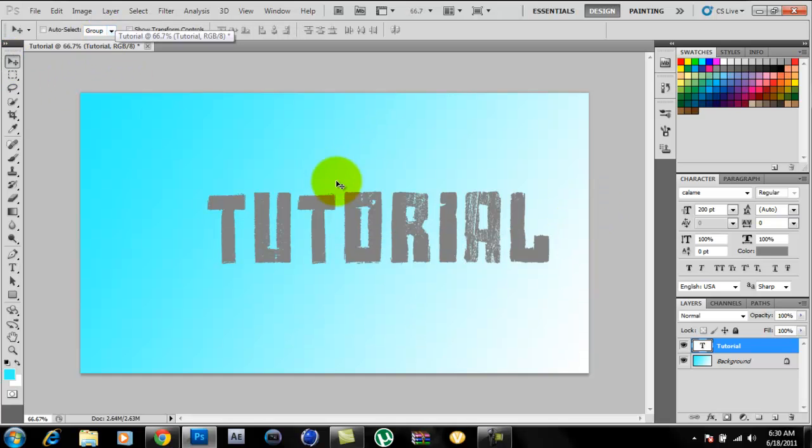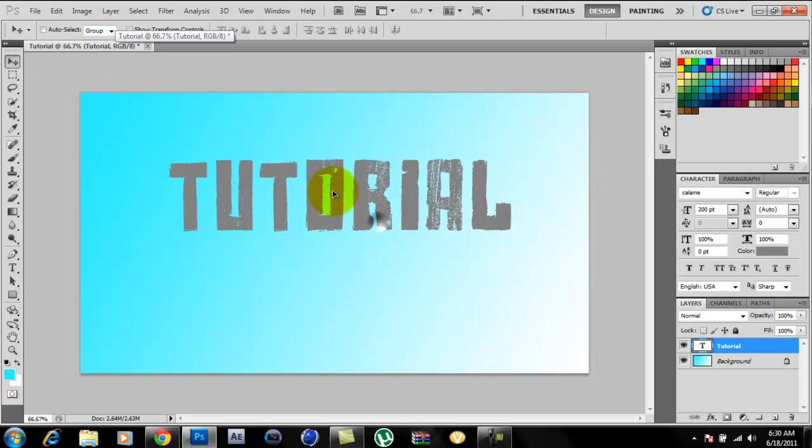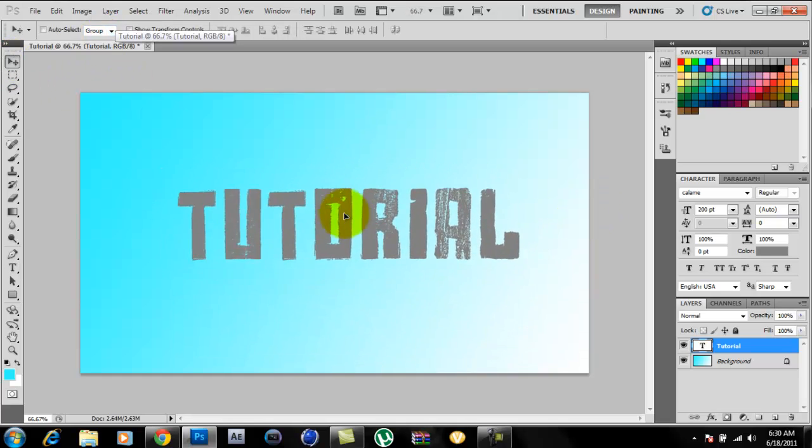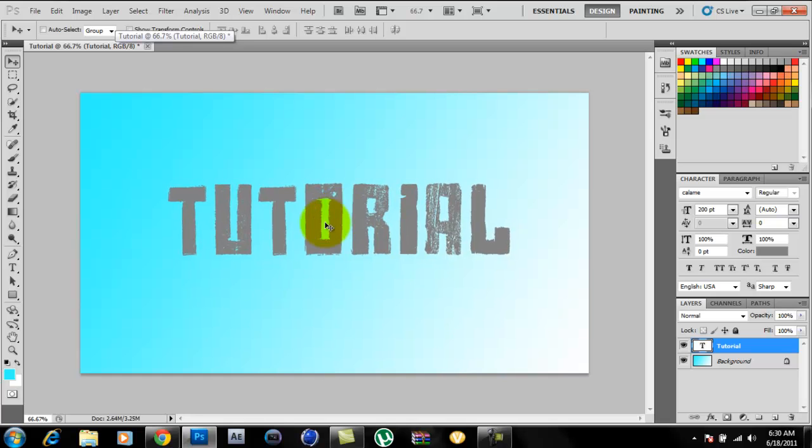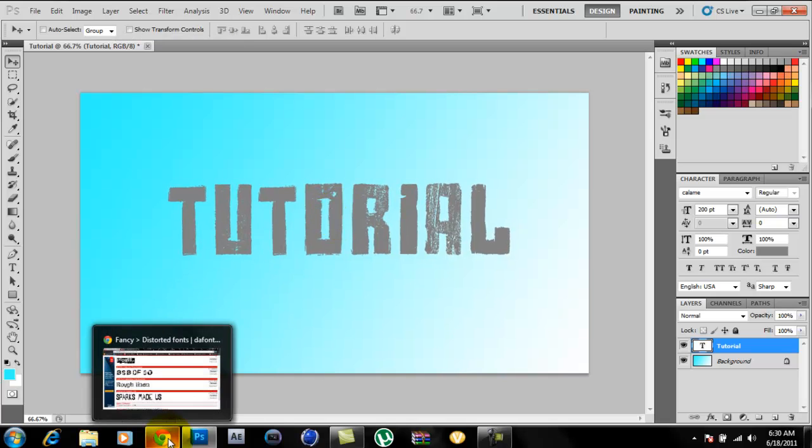There you go. That's the tutorial on how to get more text for Adobe Photoshop and all the other programs like that. That's basically it guys. Rate, comment, subscribe. Thanks.